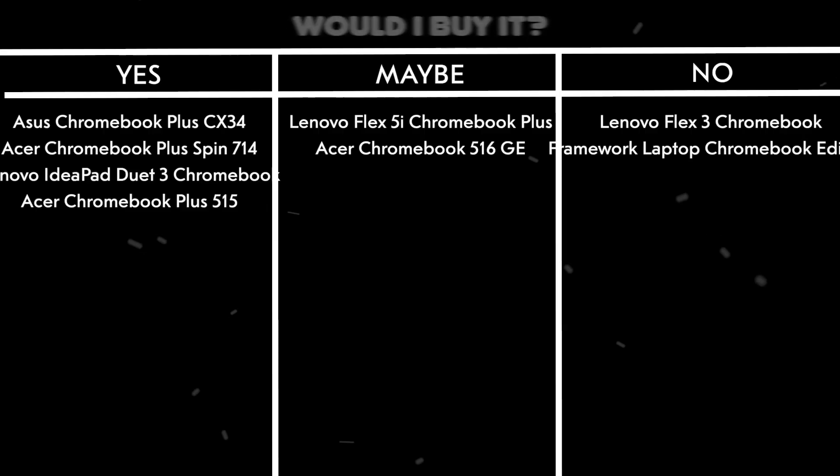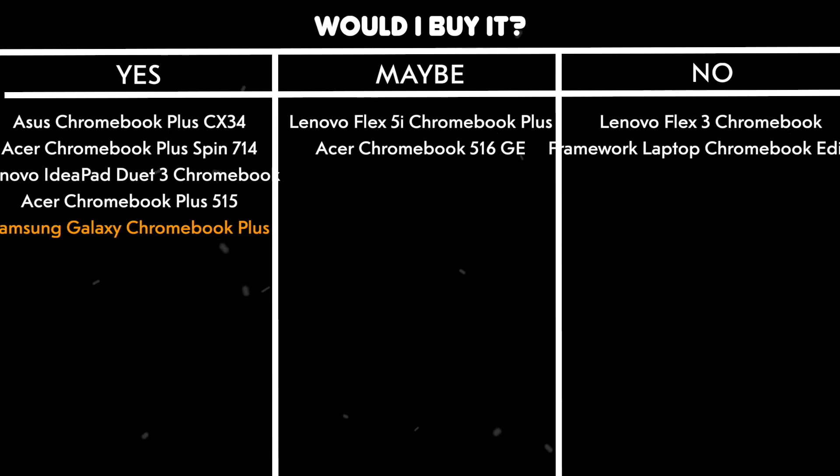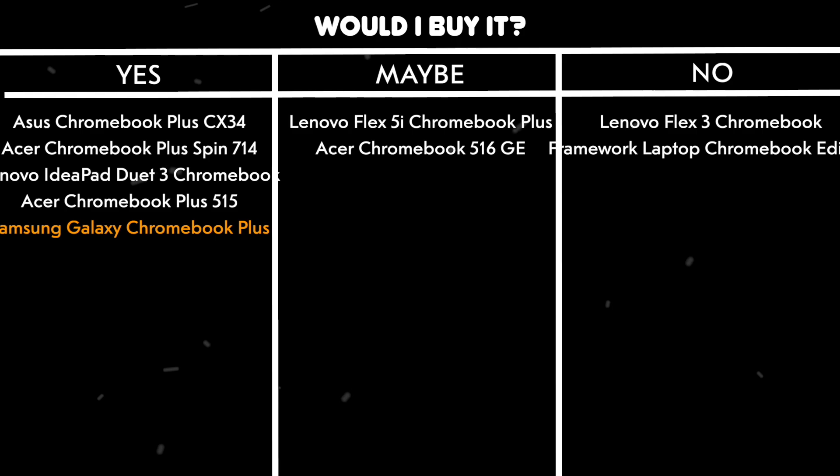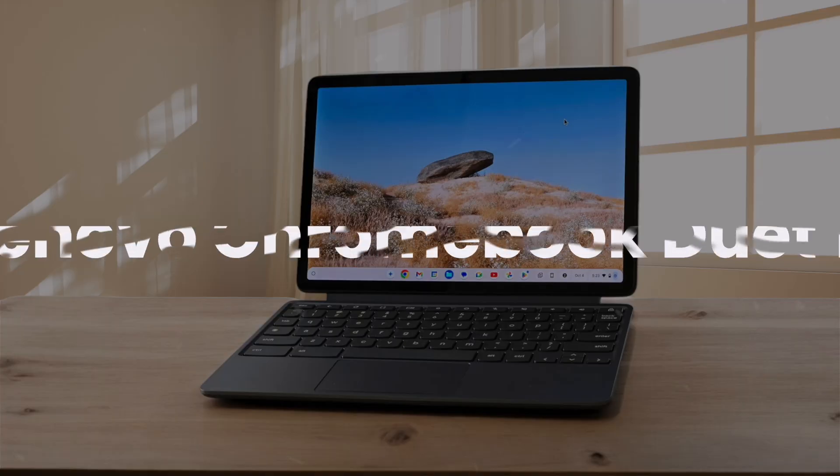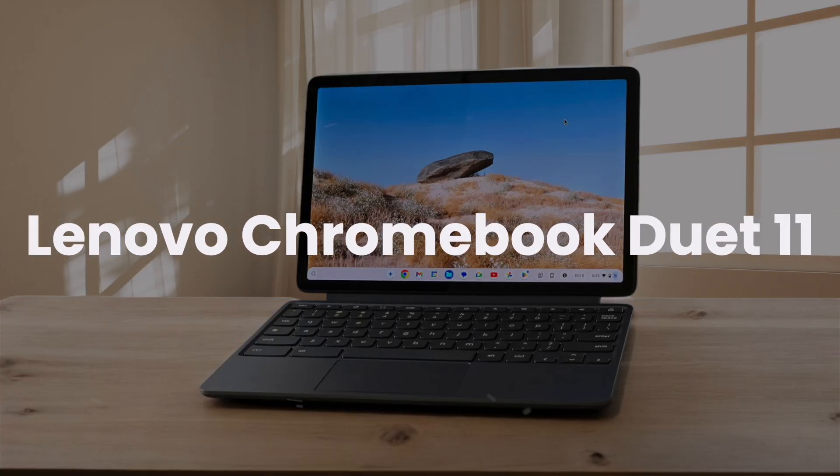The inclusion of a full-size HDMI port and multiple USB ports is a pleasant surprise for such a thin device, making connectivity a breeze. Would I buy it? Yes. Because it offers a premium Chromebook experience with its powerful performance, stunning display and ultra-portable design, making it worth the investment for those seeking a high-end Chrome OS device.